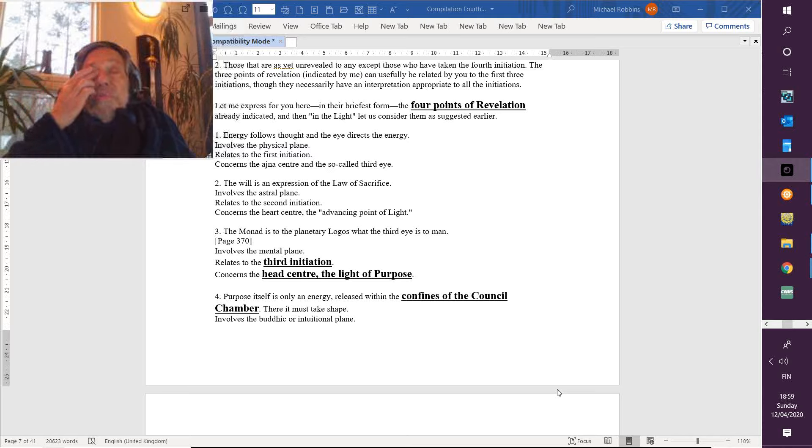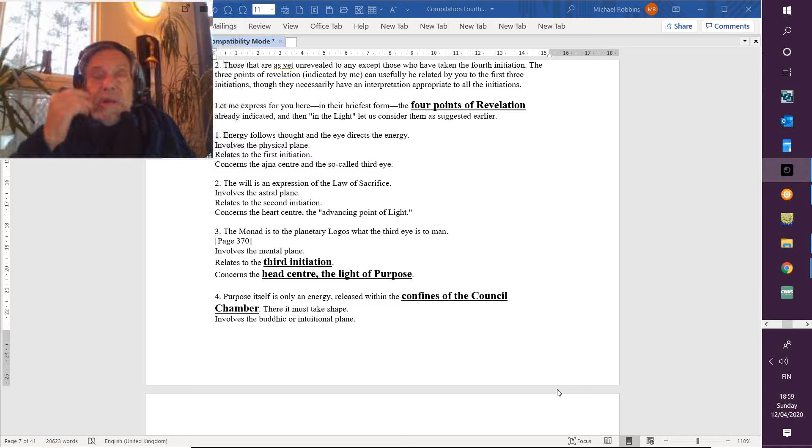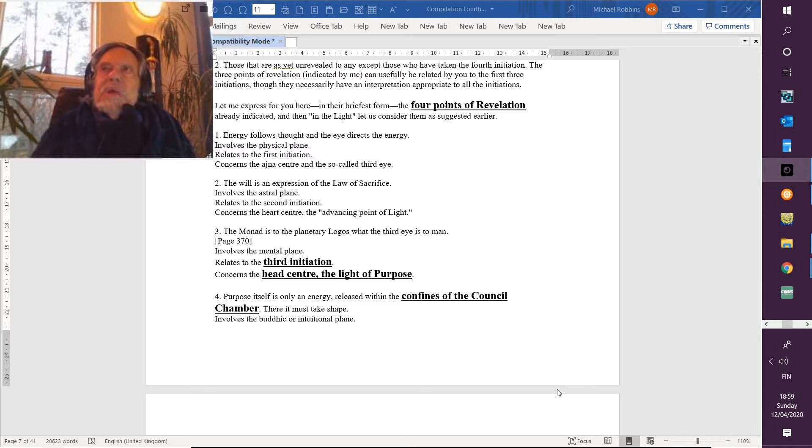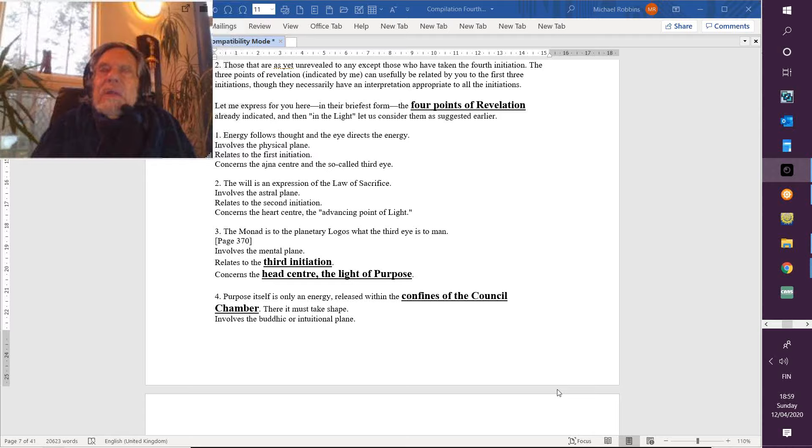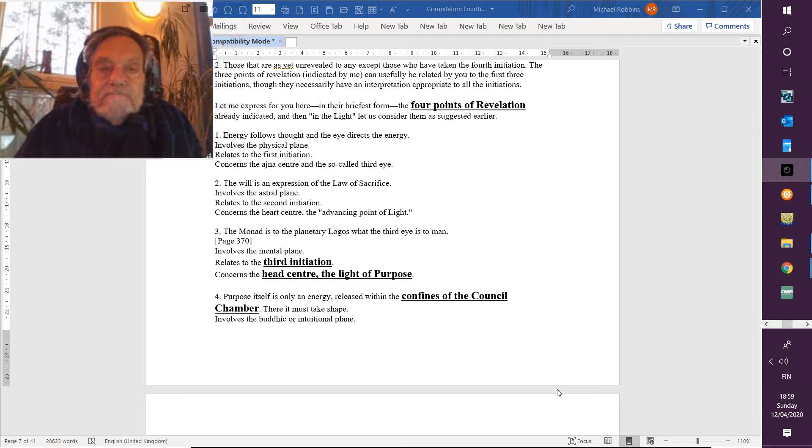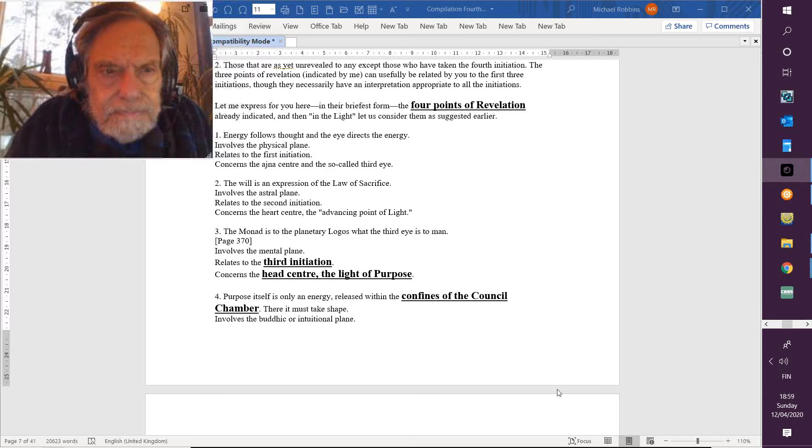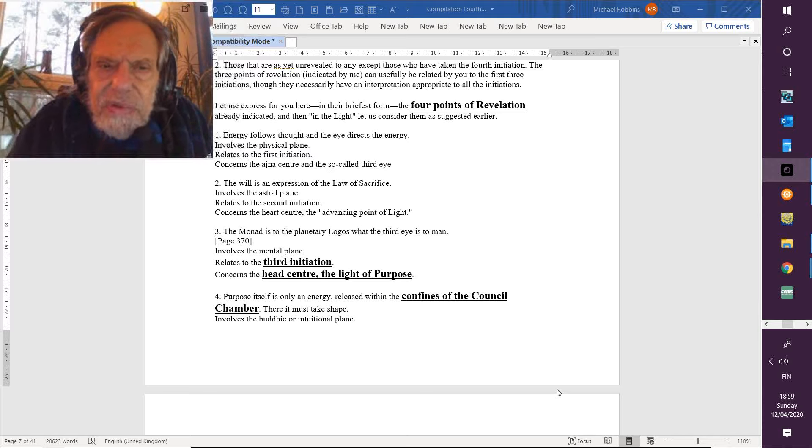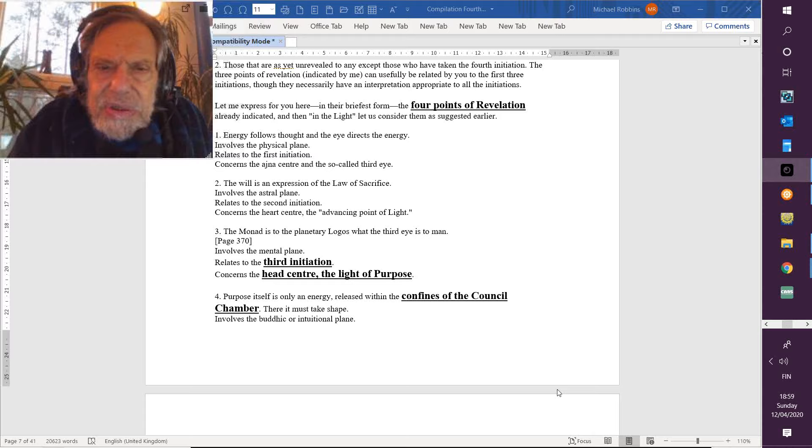More of this will be known by us when we have elevated or become elevated to the point when we are guardians and not those who simply have to be guarded. Number two: the will is an expression of the law of sacrifice.